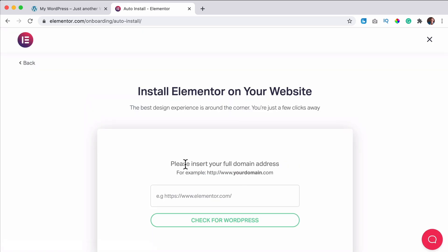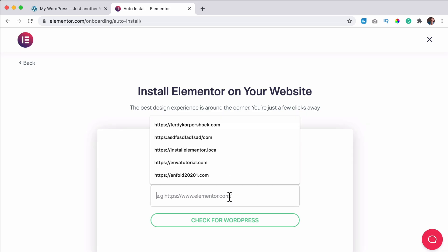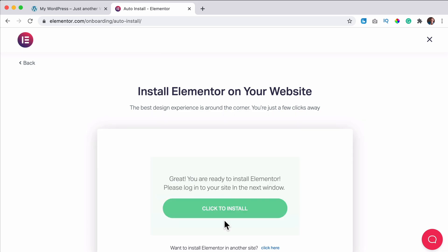Then it says, please insert your full domain address. So I'll click over here, paste it, and I click on check for WordPress.